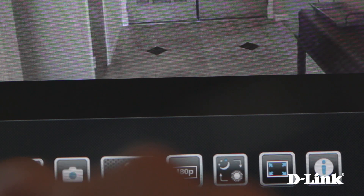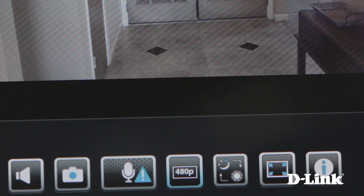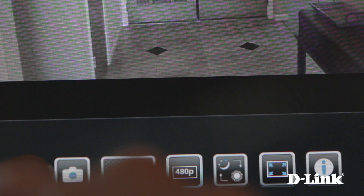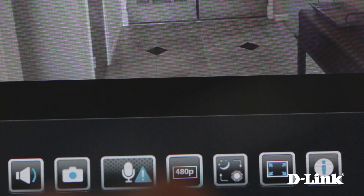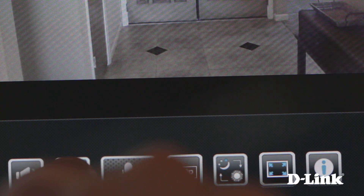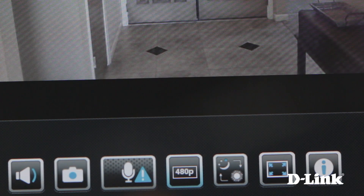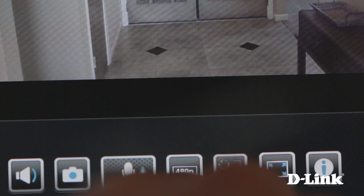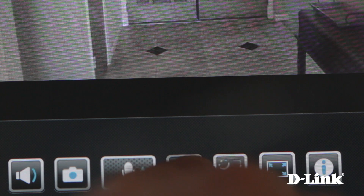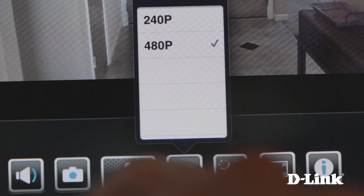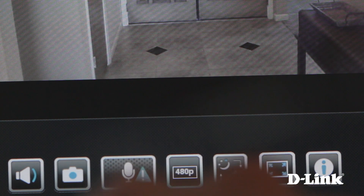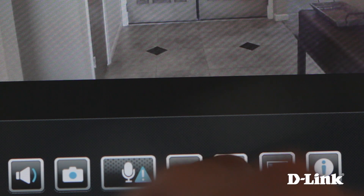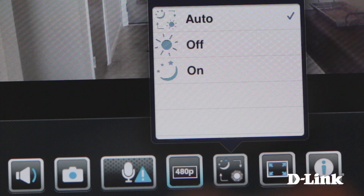You can also mute the audio, save snapshots to your camera roll, change the resolution, or manually set day or night viewing mode.